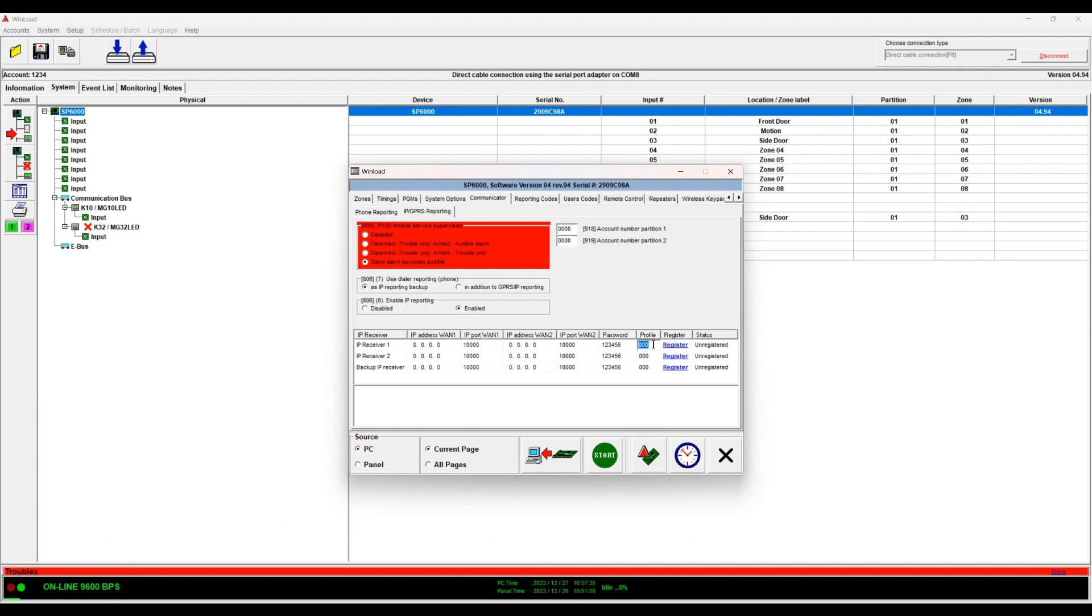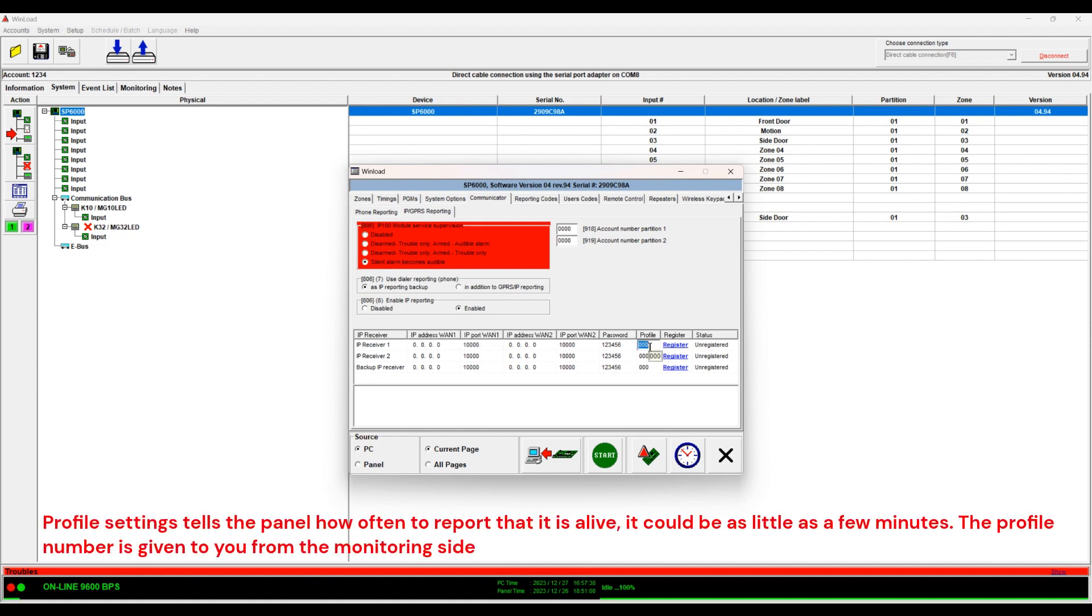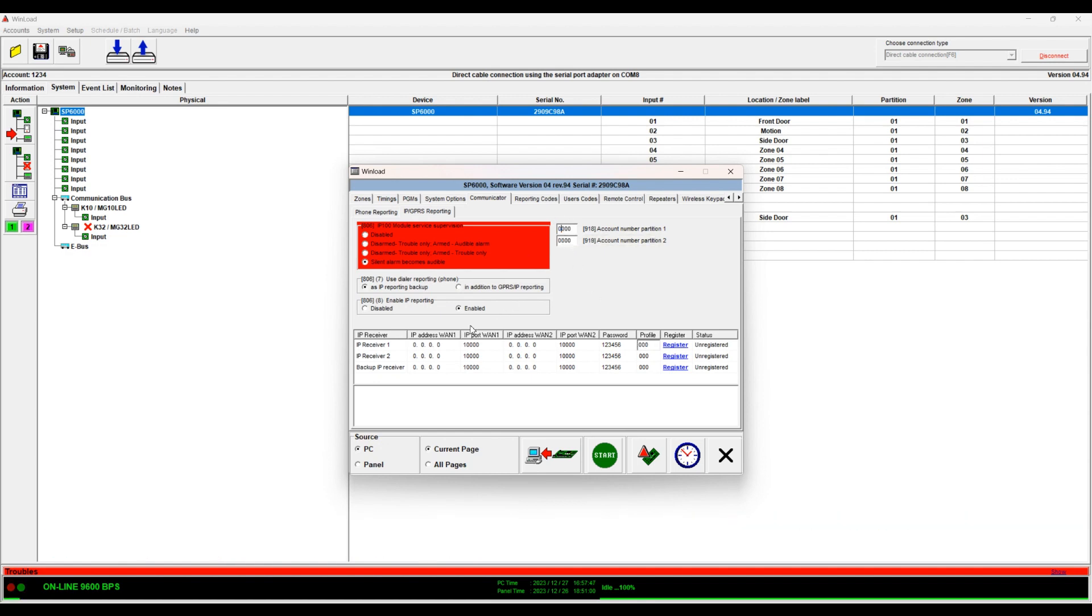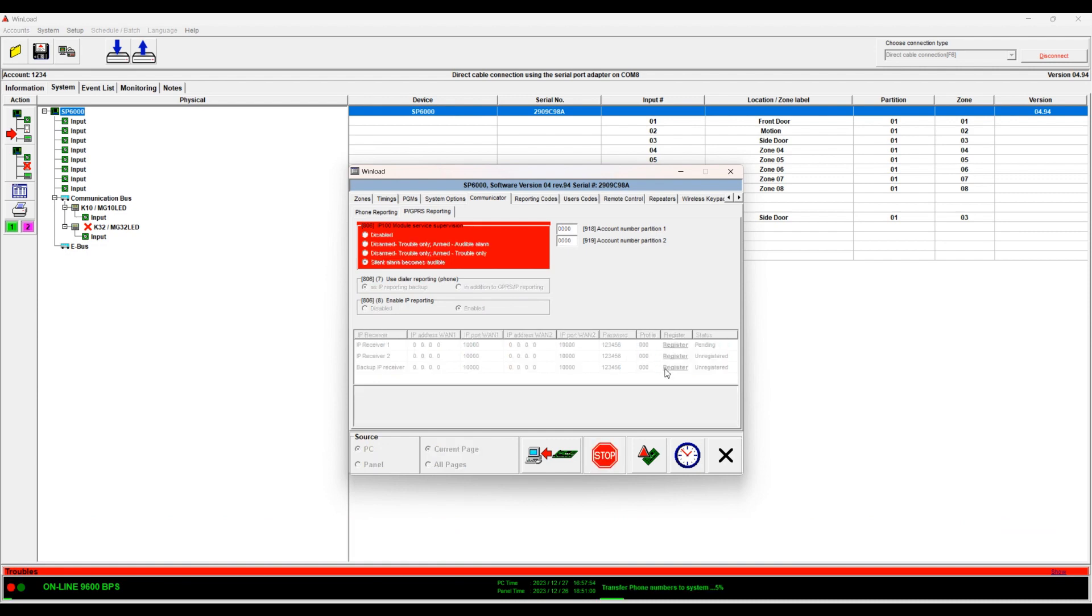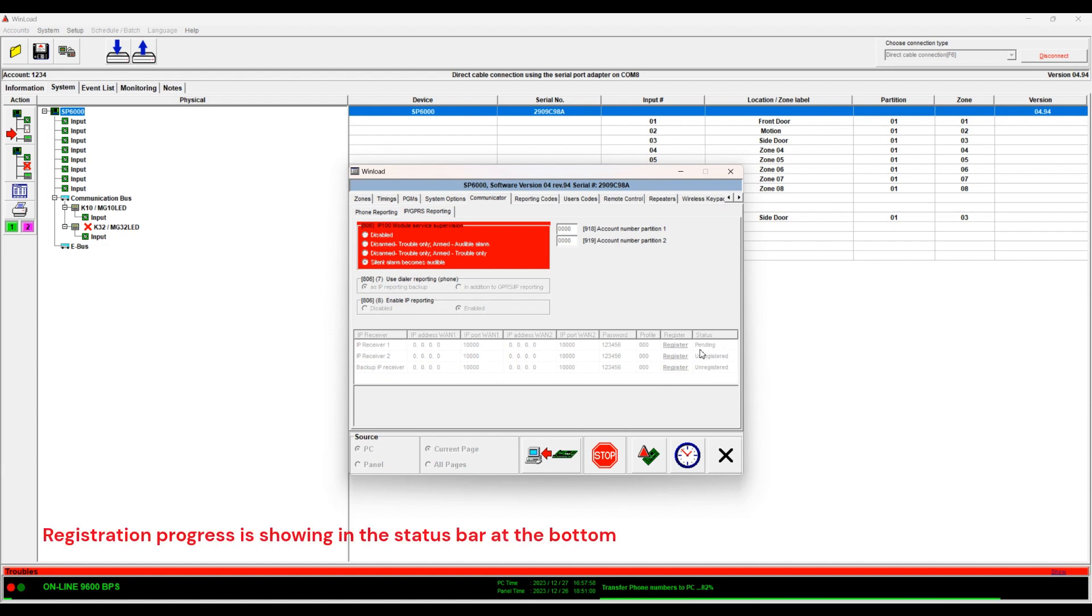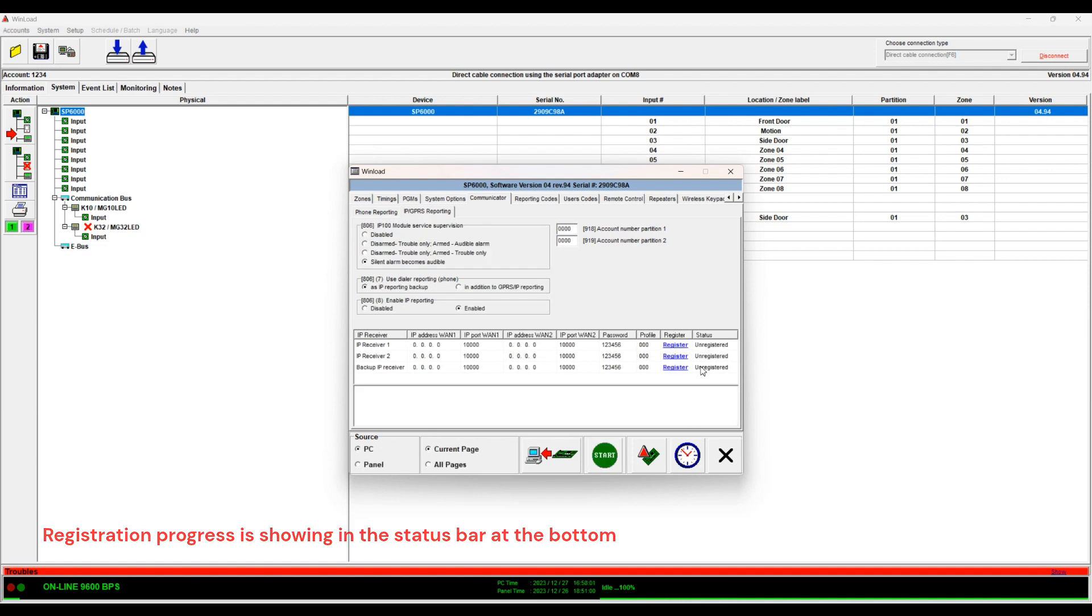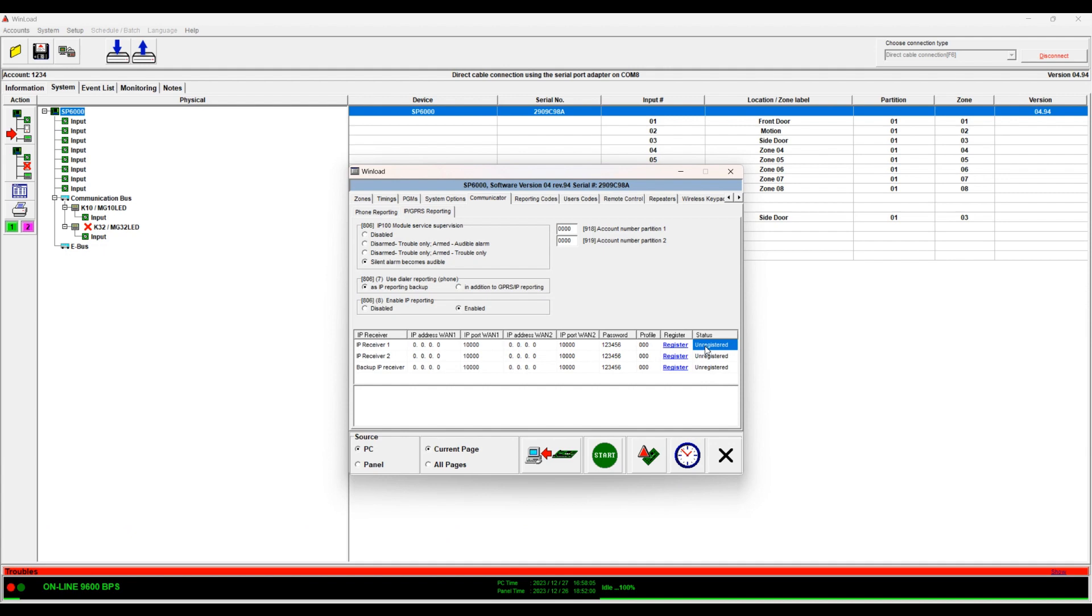For profile they have different profiles. Their definition they will have to send it to you. So first you enter this account, you enter the account for partition 1, you enter this information and then you click register and then the panel will try to register. It says registration pending and then as you see here at the bottom, now the registration failed. If it was successful it's going to show successful or registered.